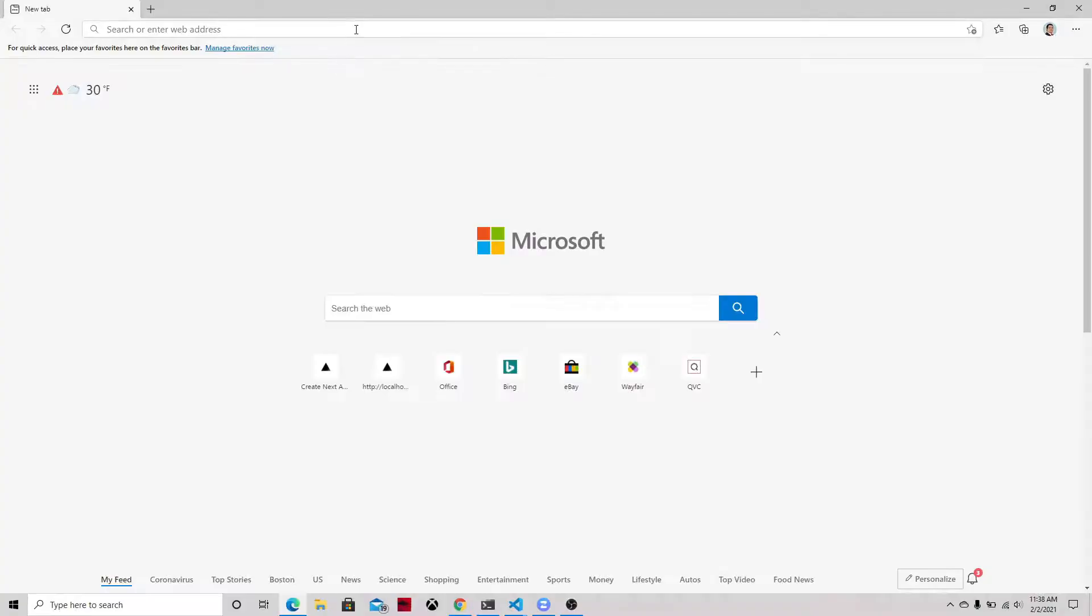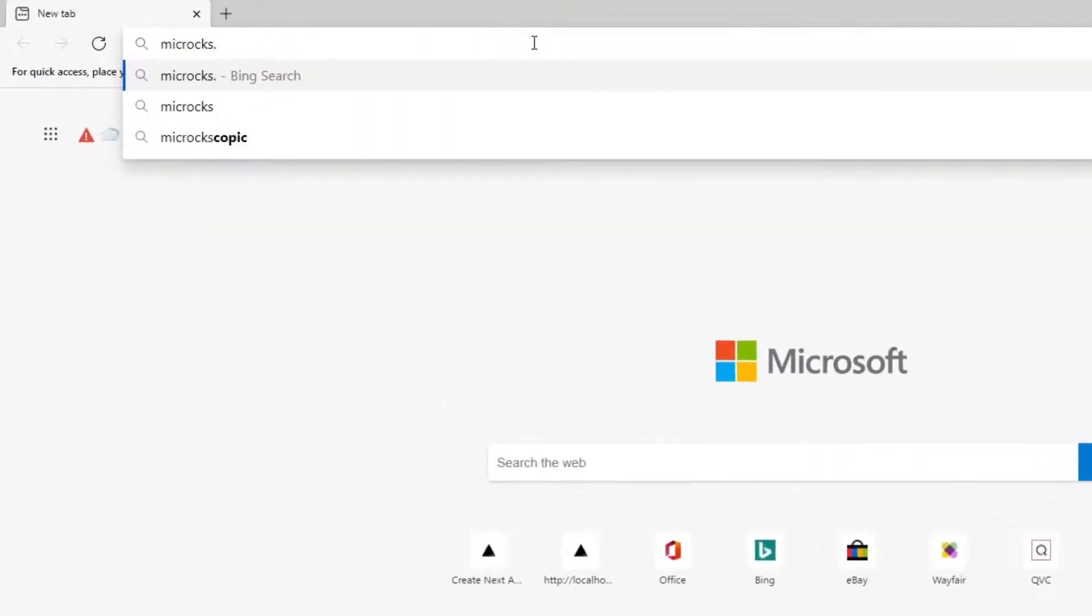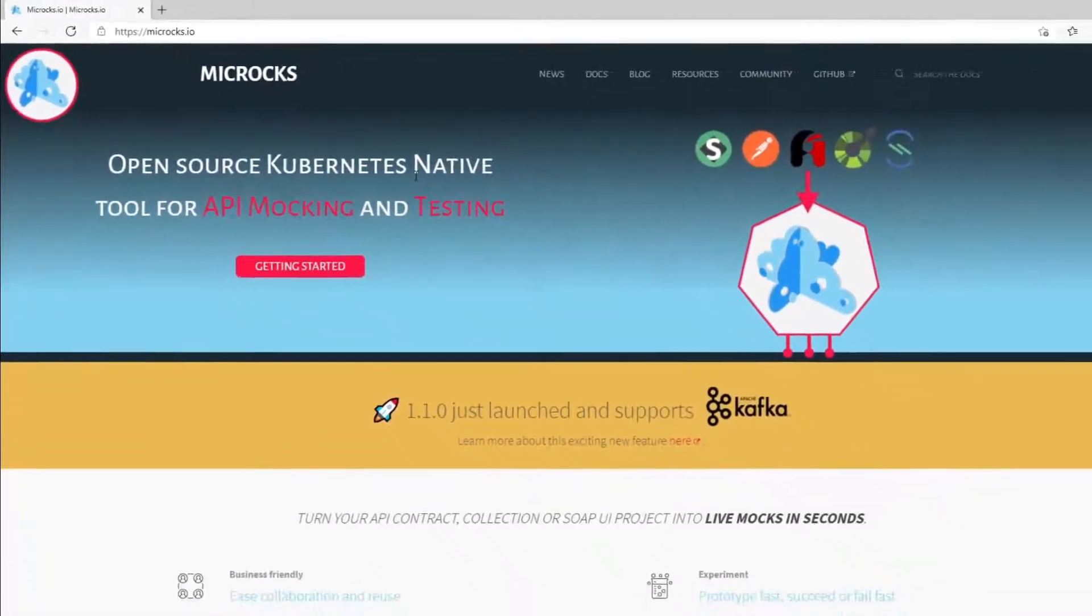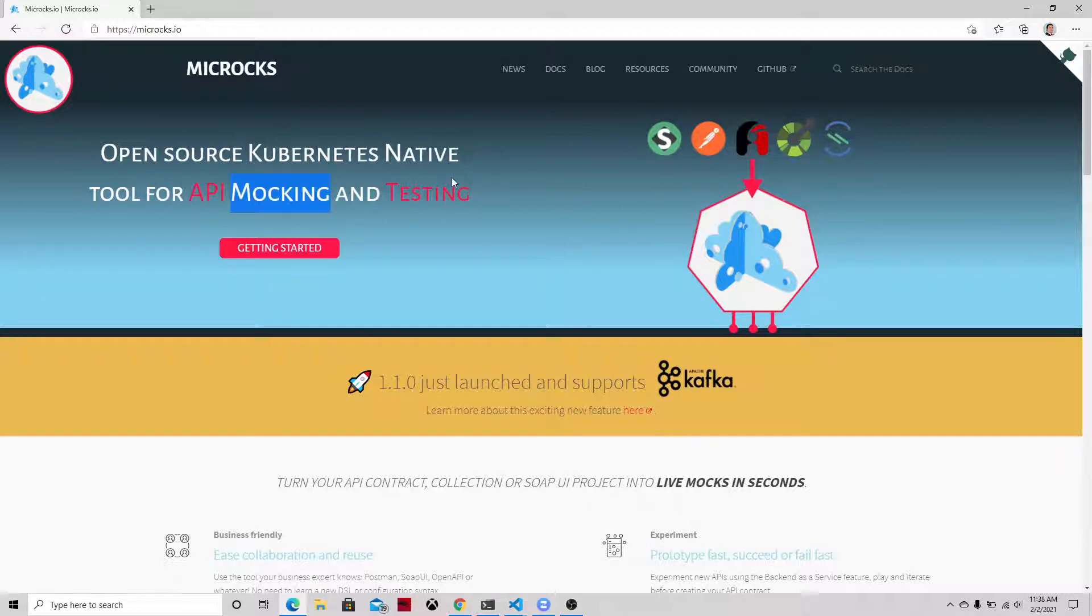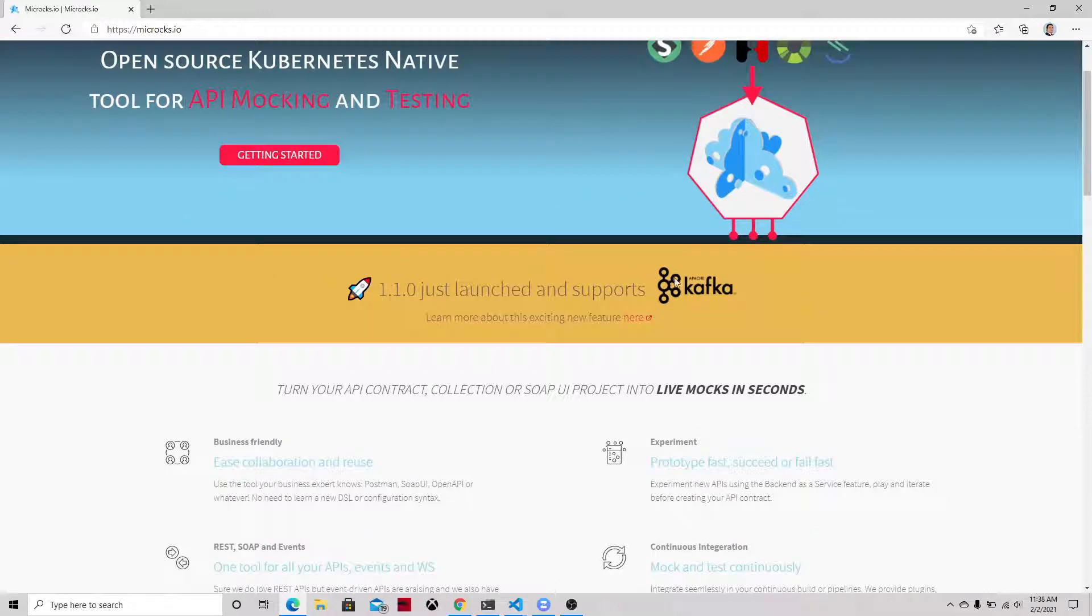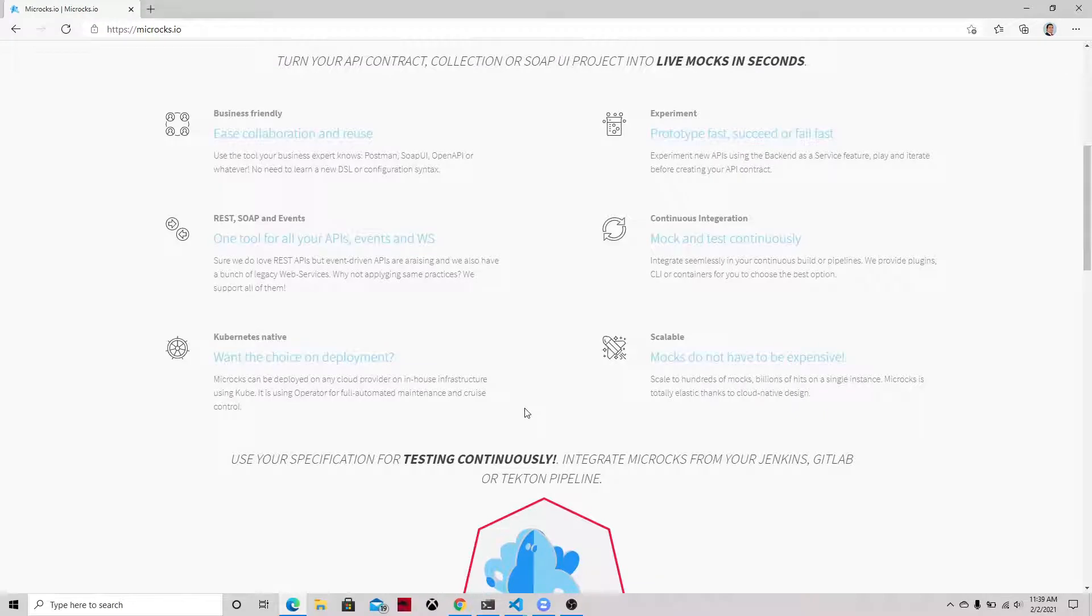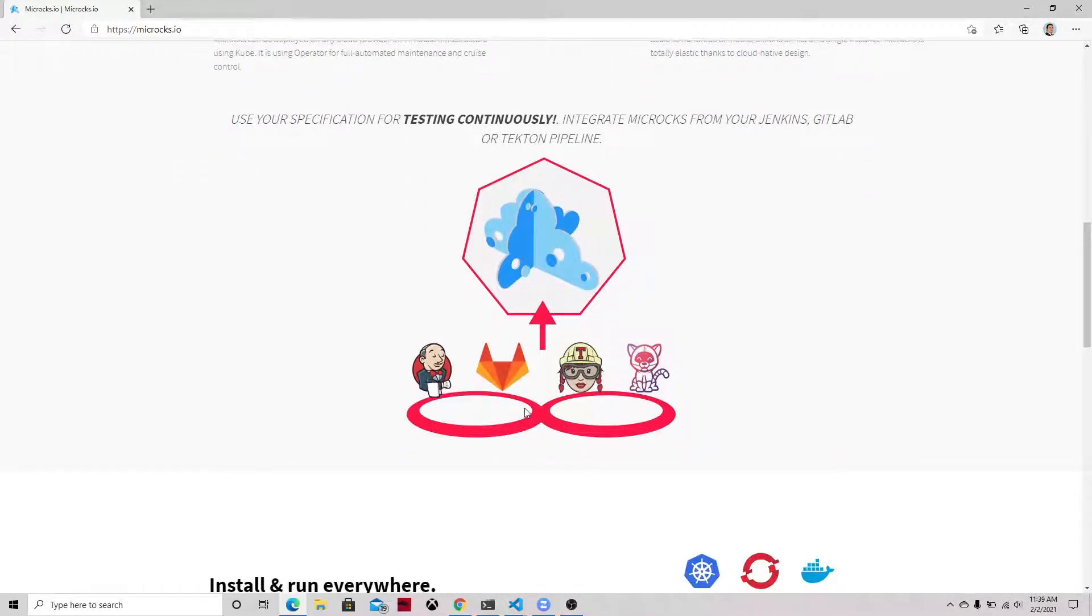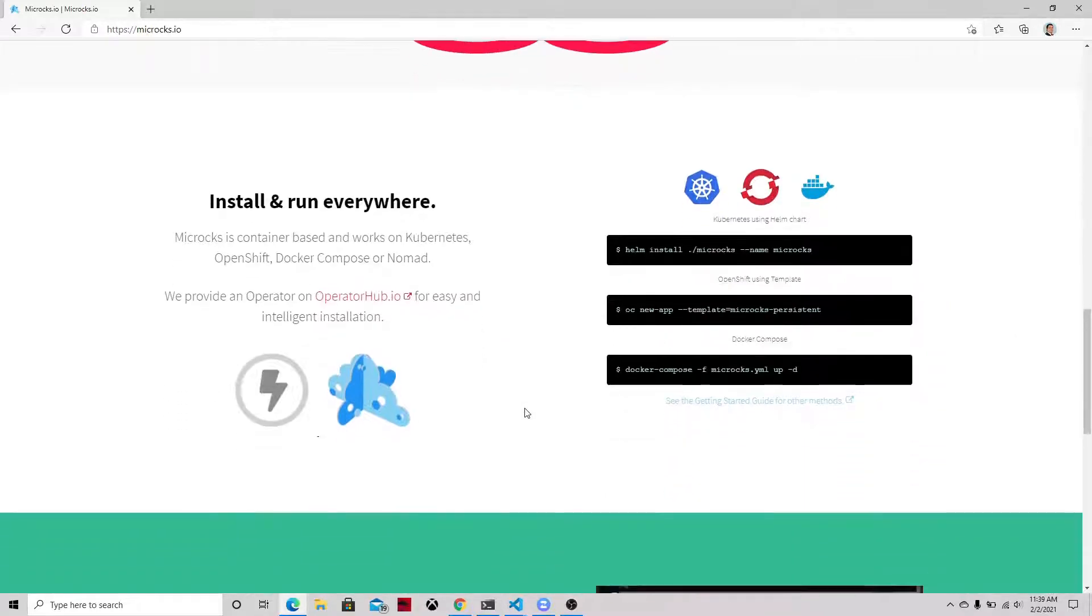Hey, hello everyone and welcome to this new video. Today we will be talking about API mocking using Microcks. Let's go to the Microcks web page at microcks.io. Here you can see some information on this new platform that is Kubernetes native, so if you are doing your APIs in Kubernetes, it will be very useful for you for mocking and testing.